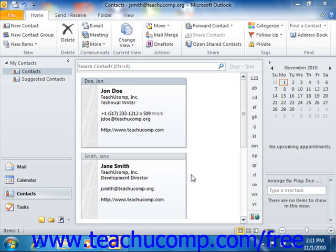Therefore, before you can create the contact group, you will need to have the individuals listed in the contacts folder with valid email addresses.